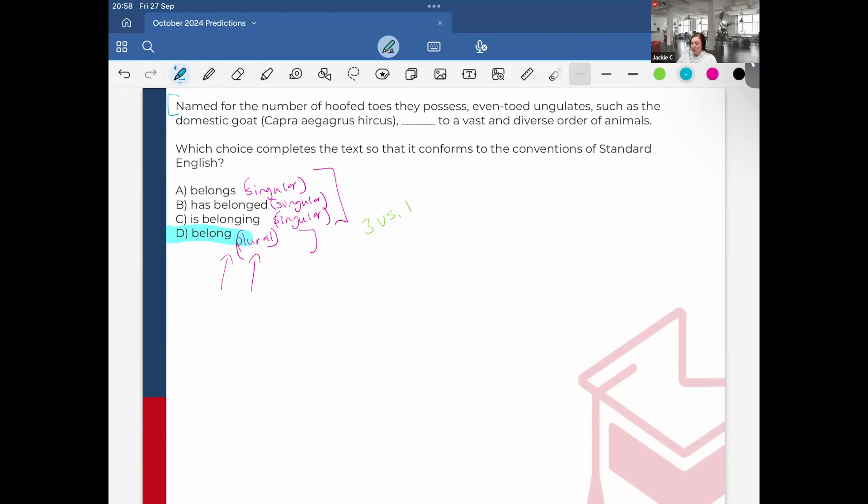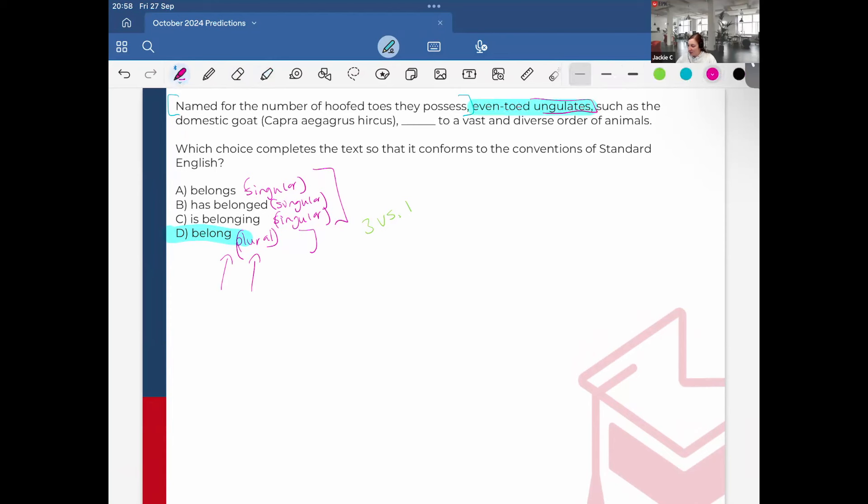However, to identify what the subject is, this says, what is named for the number of hoofed toes they possess. This would be the opening introductory modifying phrase. What is named for the number of hoofed toes they possess? The subject, the even-toed ungulates, and you can see this is 100% plural. Plural subject, and that is why it agrees with belong. But I didn't really have to identify the subject if I recognize this pattern.